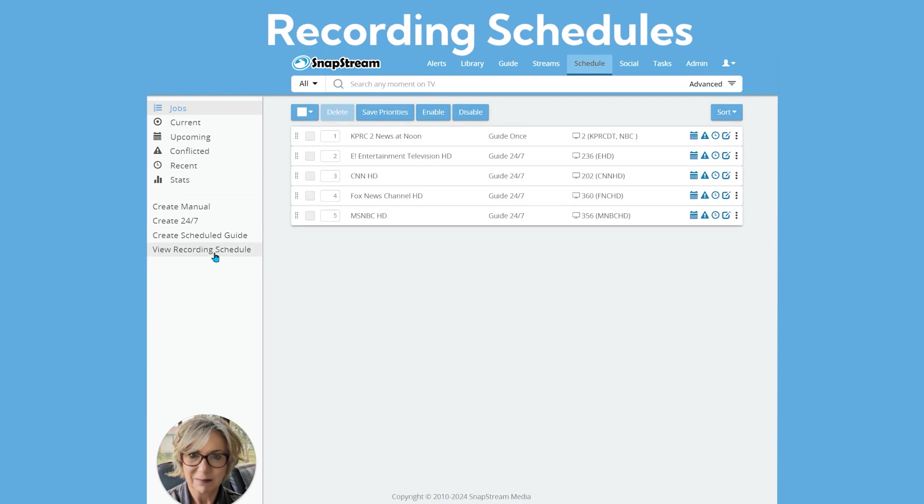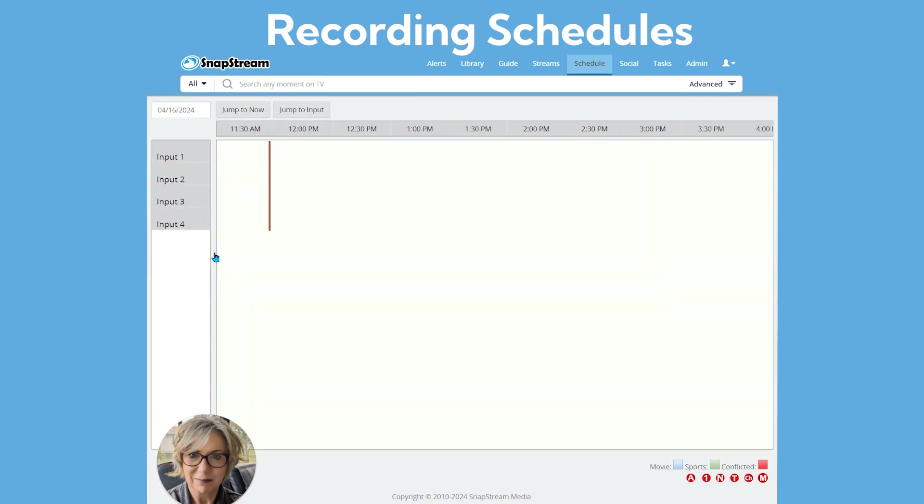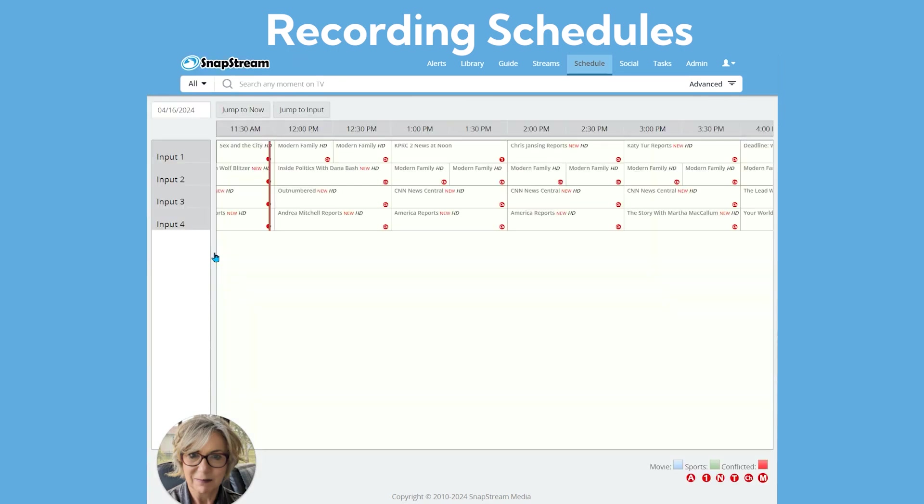Select View Recording Schedule for a page where you can visualize your recording schedule in a grid that shows what tuner input is being used for each of the upcoming programs that your SnapStream system will be recording. This view can be handy for visualizing why recording conflicts are recurring. Hovering your cursor over an input on the left will bring up a tooltip that describes what tuner number and lineup is represented by that input.